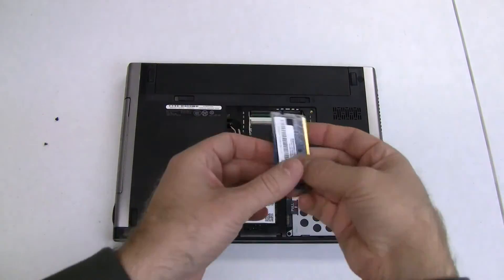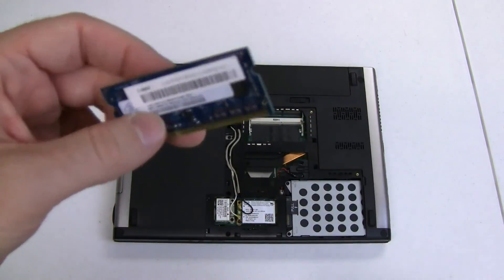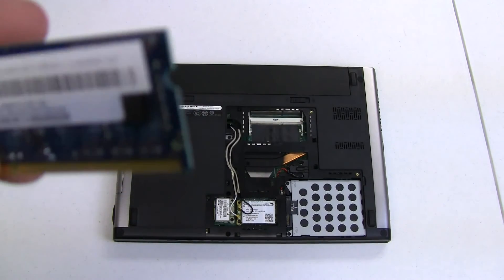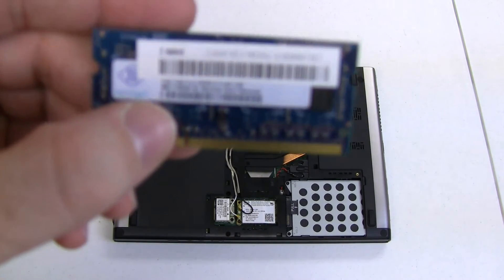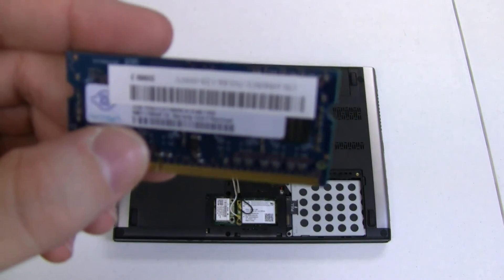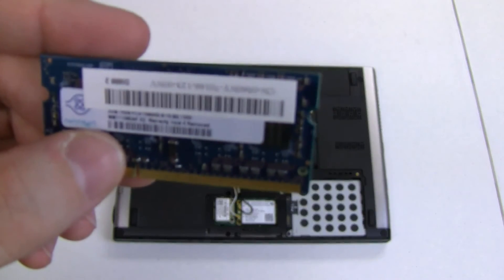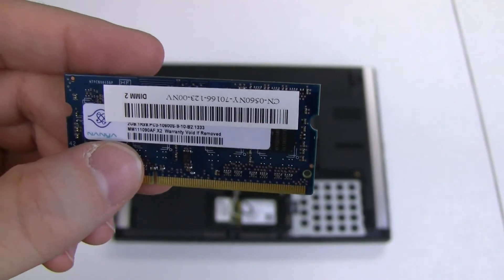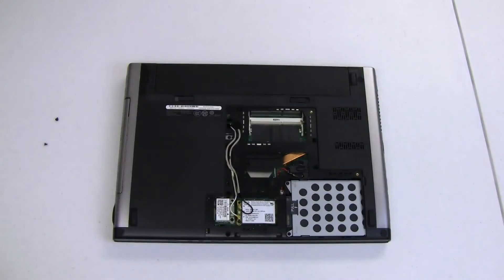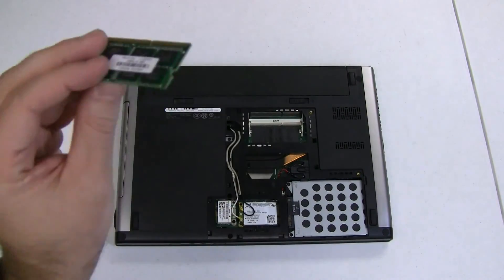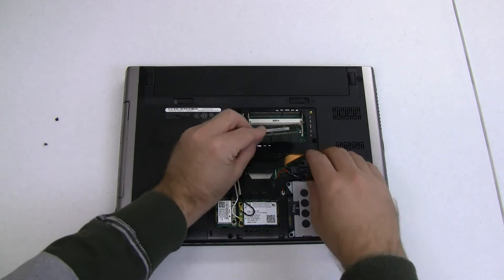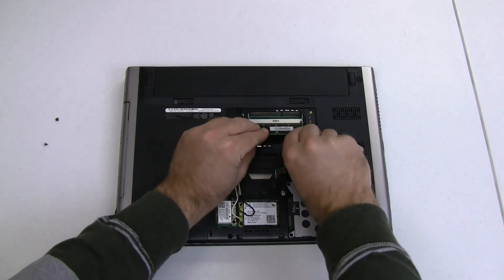There we go. The second stick has been popped out, and you can actually read a little bit on this one. If you can see that, 2 gigabytes, PC3-10600, so it's 1333 MHz. At this point, we pop the two sticks of PNY RAM into the motherboard.